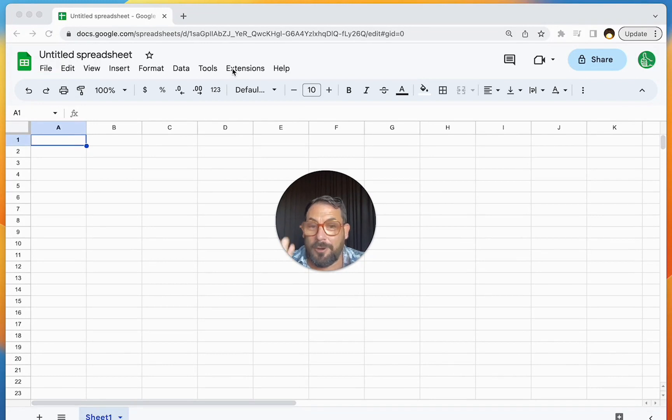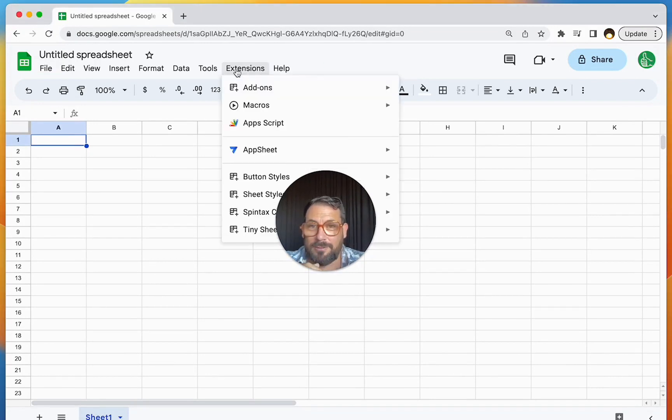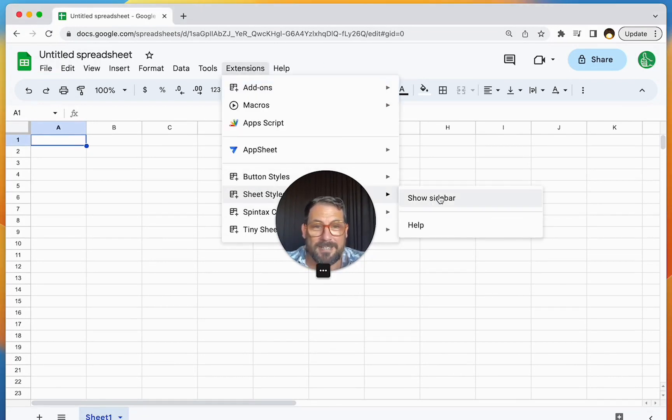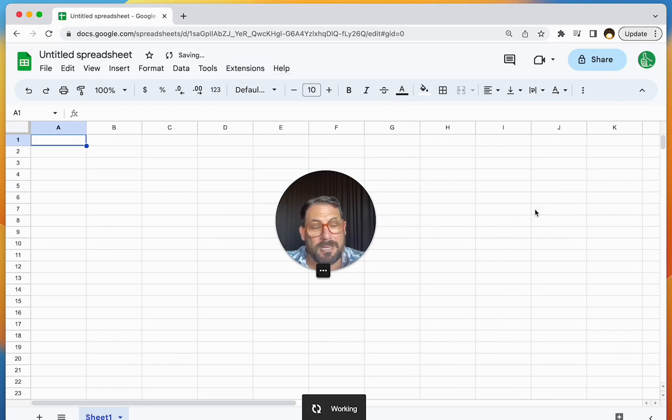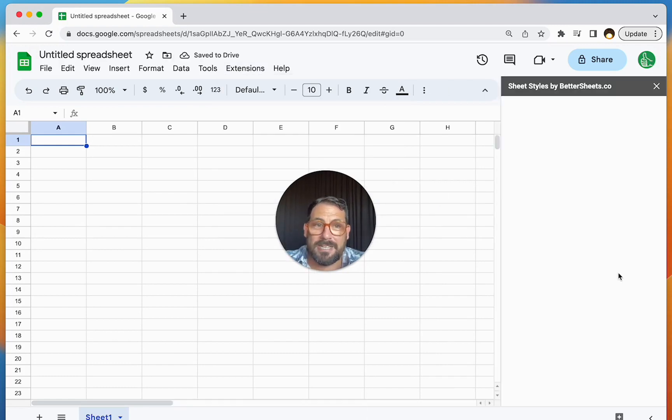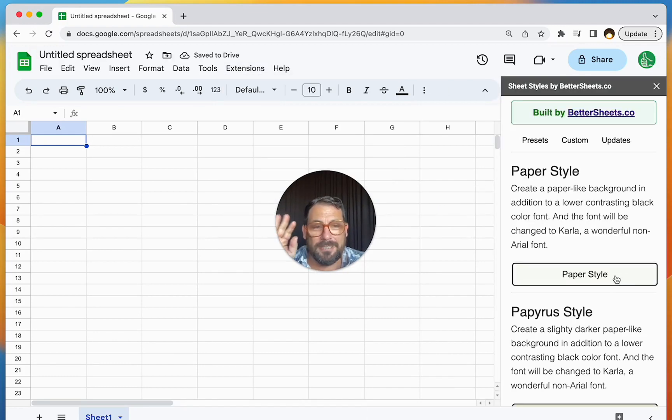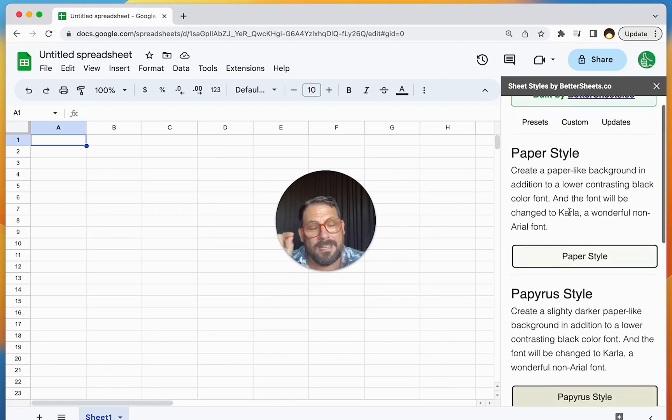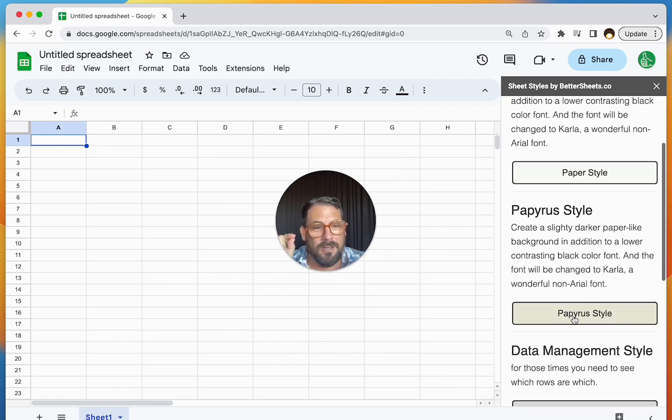I go up to Extensions, I go to Sheet Styles, I show my sidebar. And the very first thing I do in a Google Sheet is I will change the background and the text color.